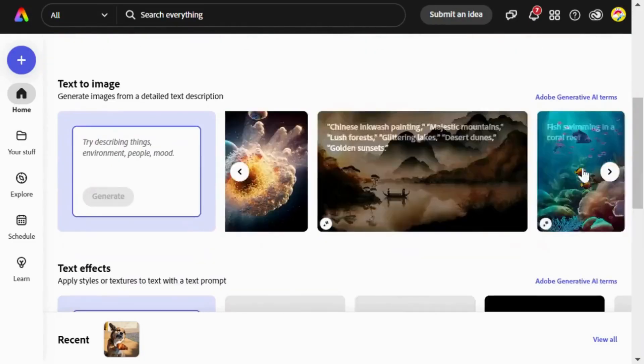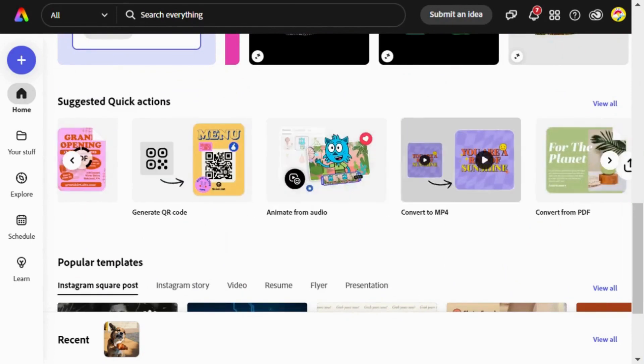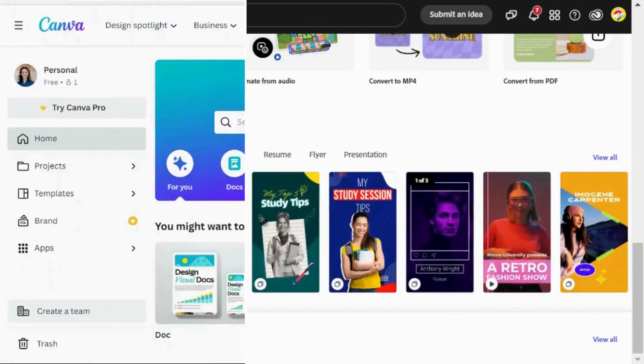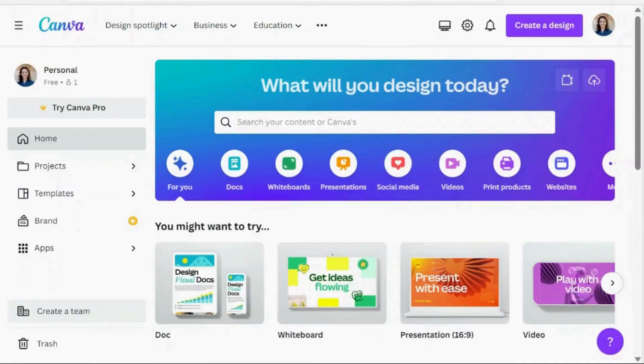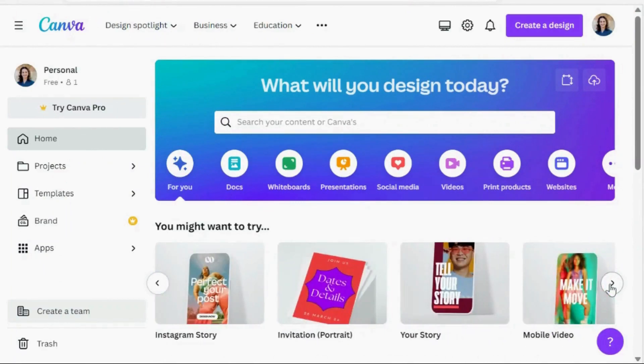And there you have it — Adobe Express and Canva, two fantastic design tools, each with distinct advantages. The choice ultimately depends on your specific needs. If you find this video helpful, remember to give it a thumbs up and subscribe for more insightful comparisons. Thank you for tuning in, see you in the next video.